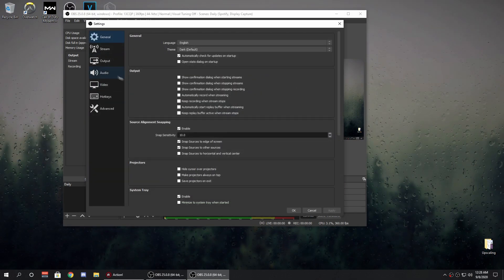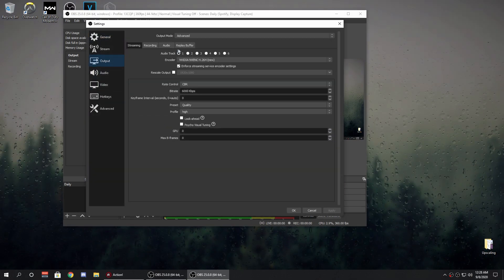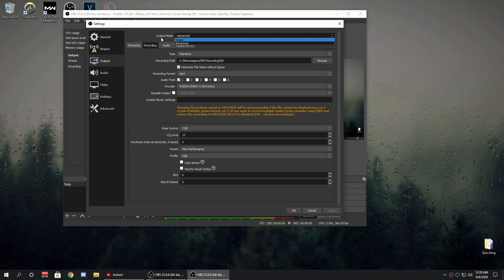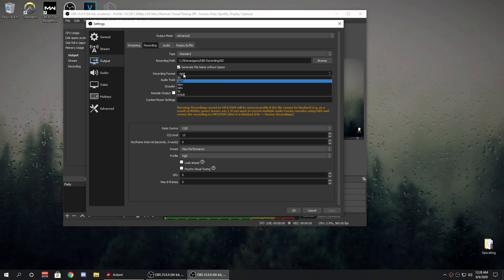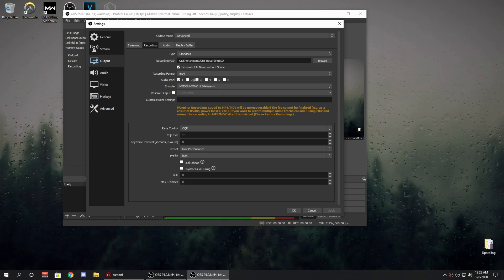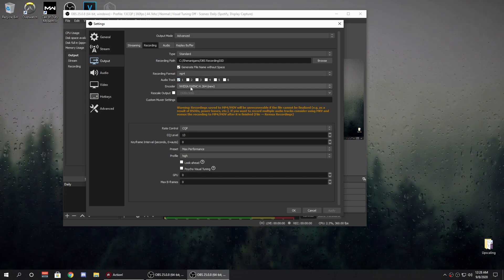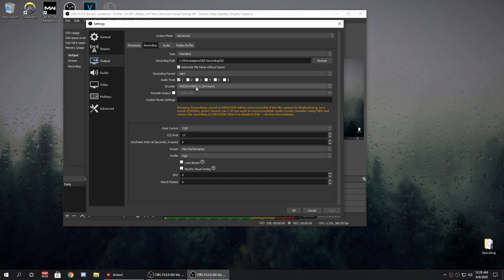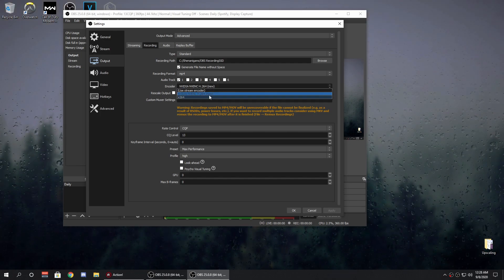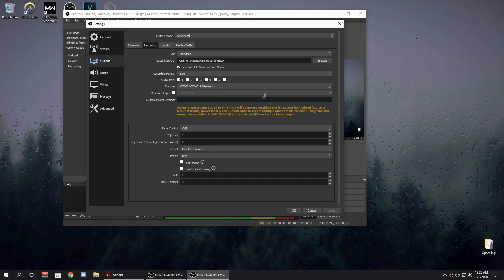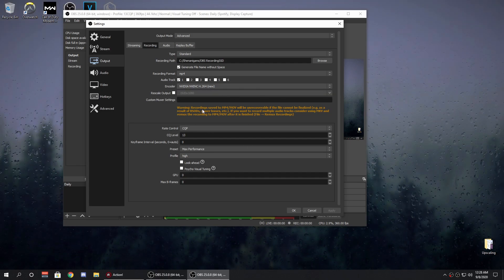When you go over to Settings, the main points are in Output > Recording. Change the output mode from Simple to Advanced. Recording format should always be MP4. Audio track is one. For the encoder, this is a really big part — you want to make sure you're using the NVIDIA NVENC H.264 encoder. Make sure it's the new one, because it barely impacts your in-game FPS while giving really good quality.